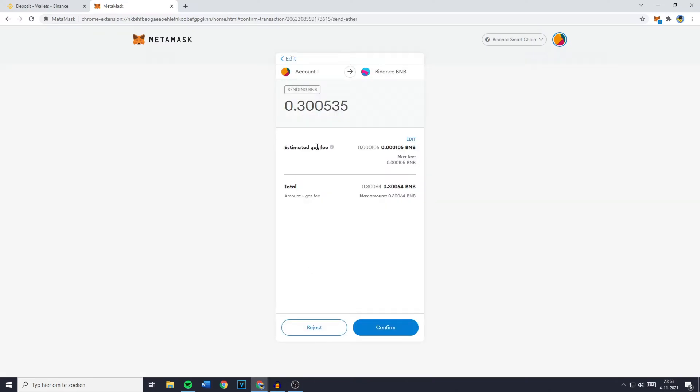You'll then see the estimated gas fee and the total so the amount plus the gas fee. Once you have double checked the information the last and final thing you need to do is to click on confirm.